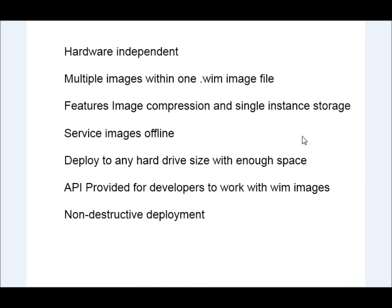Alright, so we're going to go over WIM images. Now, what is a WIM image? A WIM image is kind of like a ghost image or a ping image. It's basically a snapshot of an entire operating system and it allows you to clone that operating system.